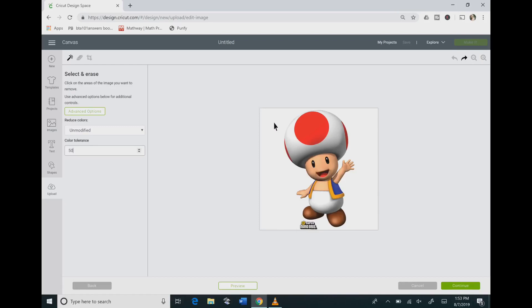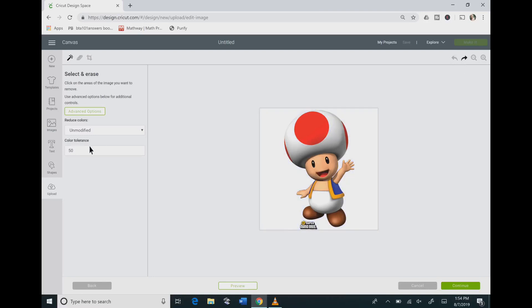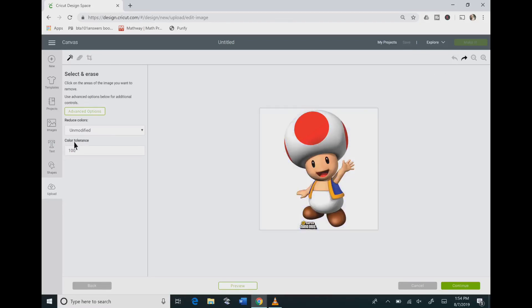So if I change it to 50 and then apply the magic wand you can see that his hat got worse. If I up that to even 100 then the hat is even worse still. So I'm going the wrong way with the numbers. I don't want to go higher, I want to go lower.